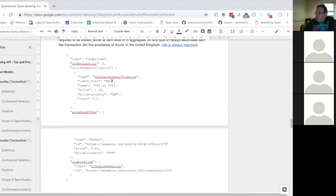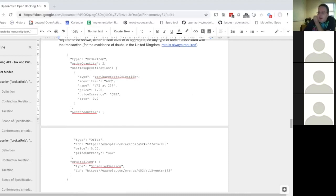Are these identifiers standardized or custom per system? Custom per system. Also, if you're going to have VAT at a line item level, you'll probably want to follow HMRC best practice guidelines, which is to calculate tax to four decimal places so that you don't get rounding issues.